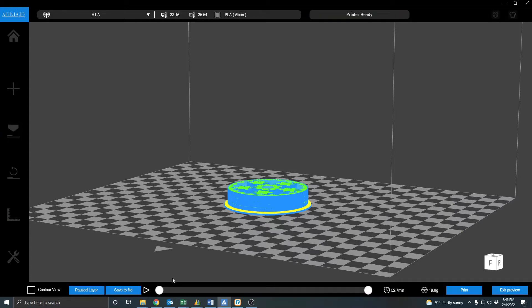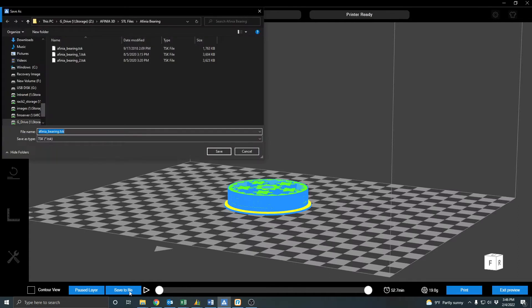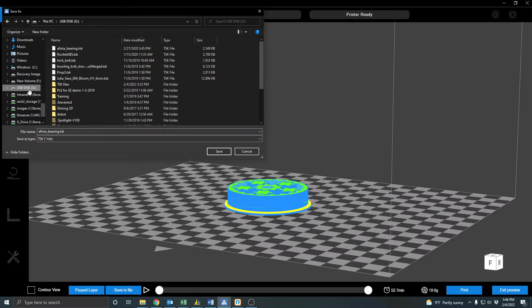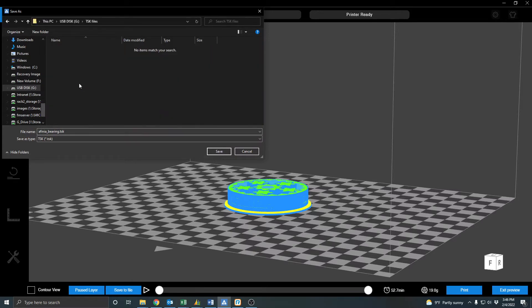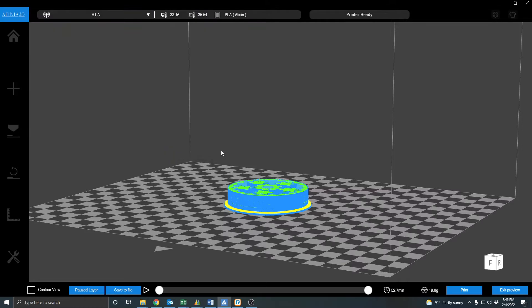And here I'm going to just click Save File. And I'm going to get to my USB drive. And I've got a folder for TSK files. And this is what it's going to be saving as a TSK file. It's a task file. So I'm going to click Save. Give it a second here to finish.